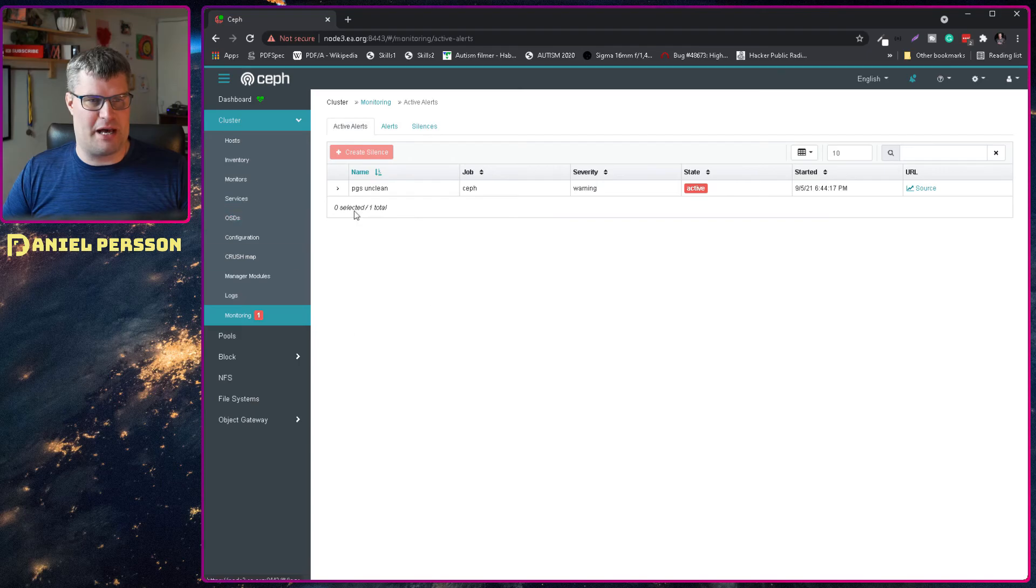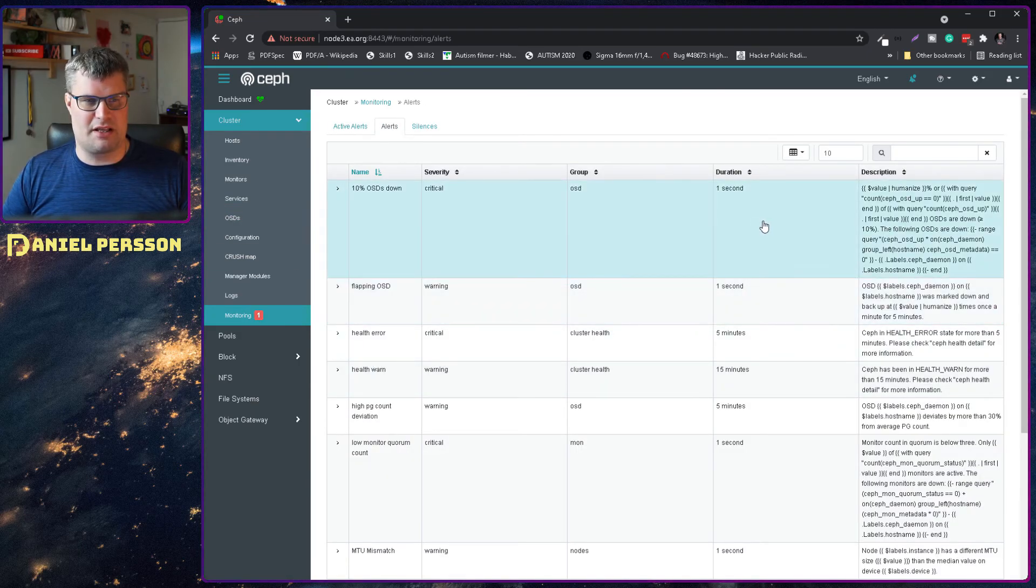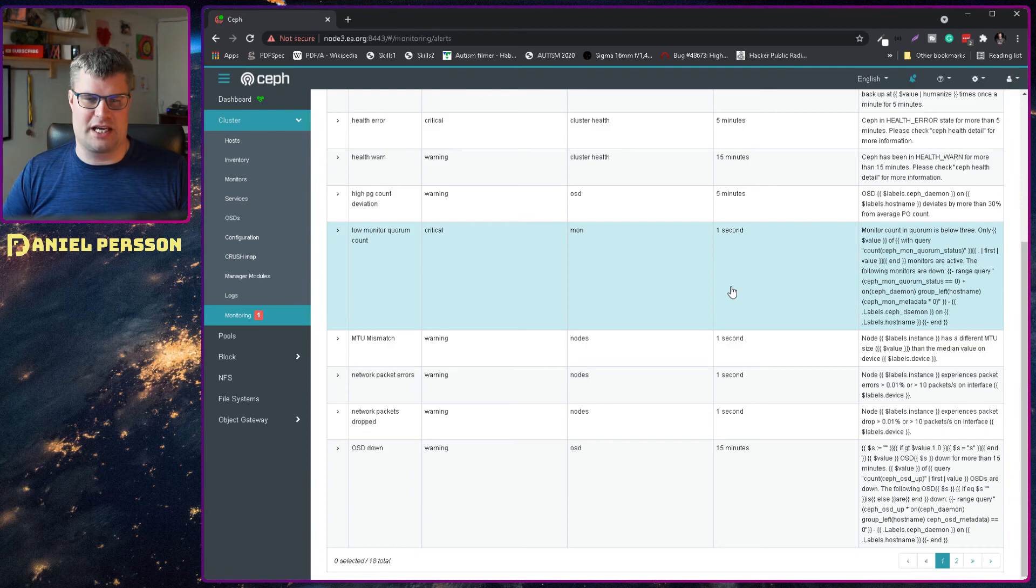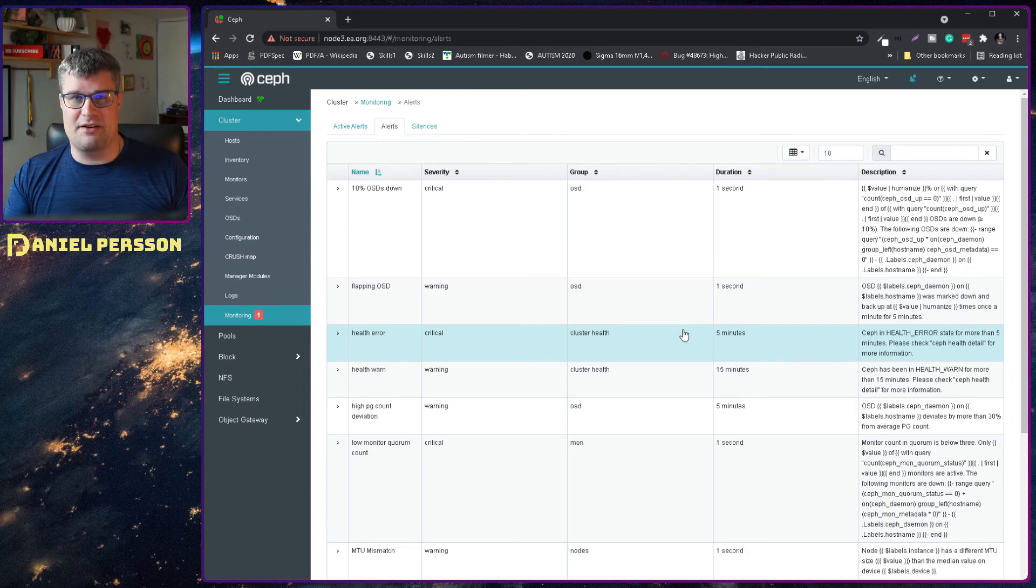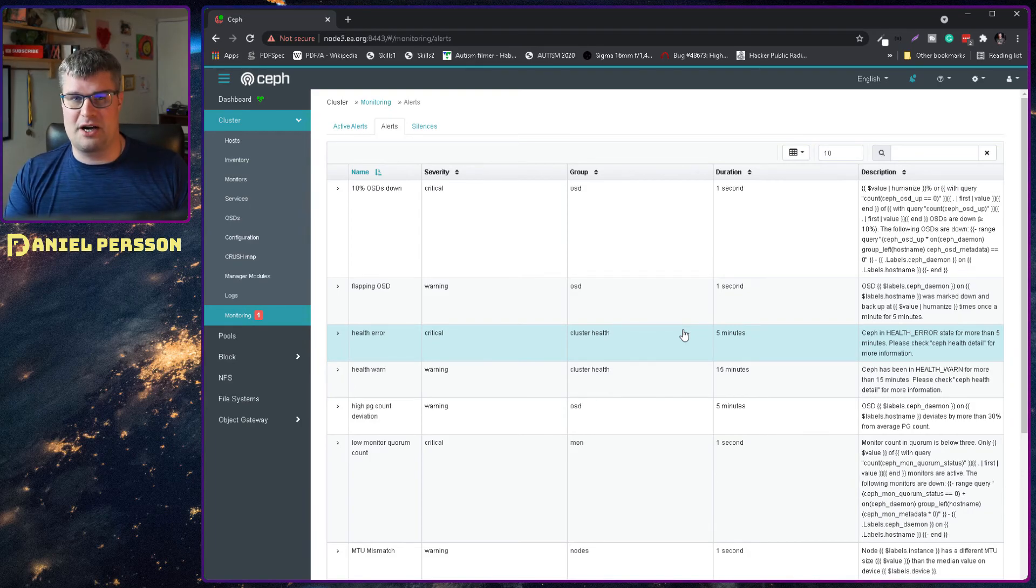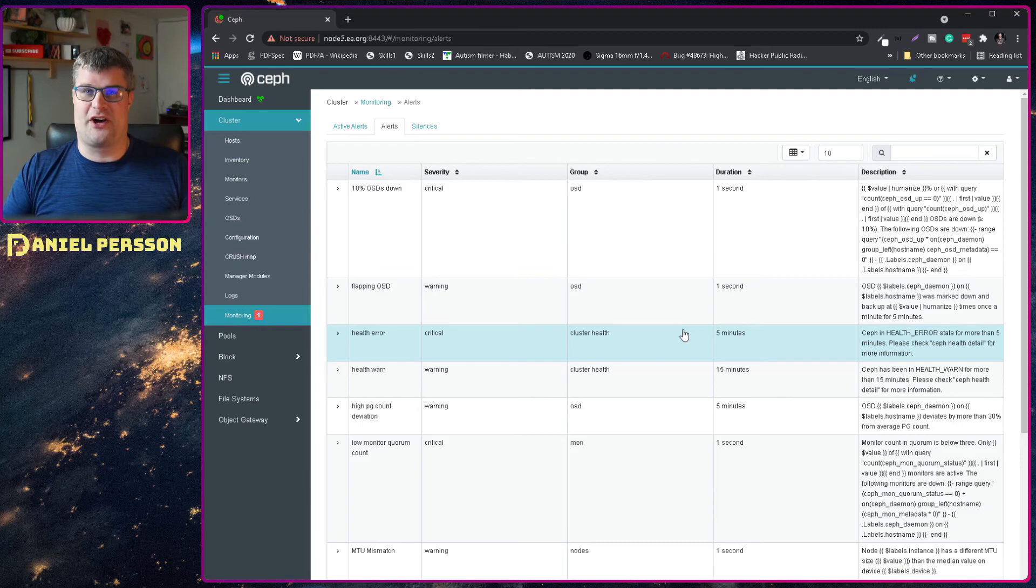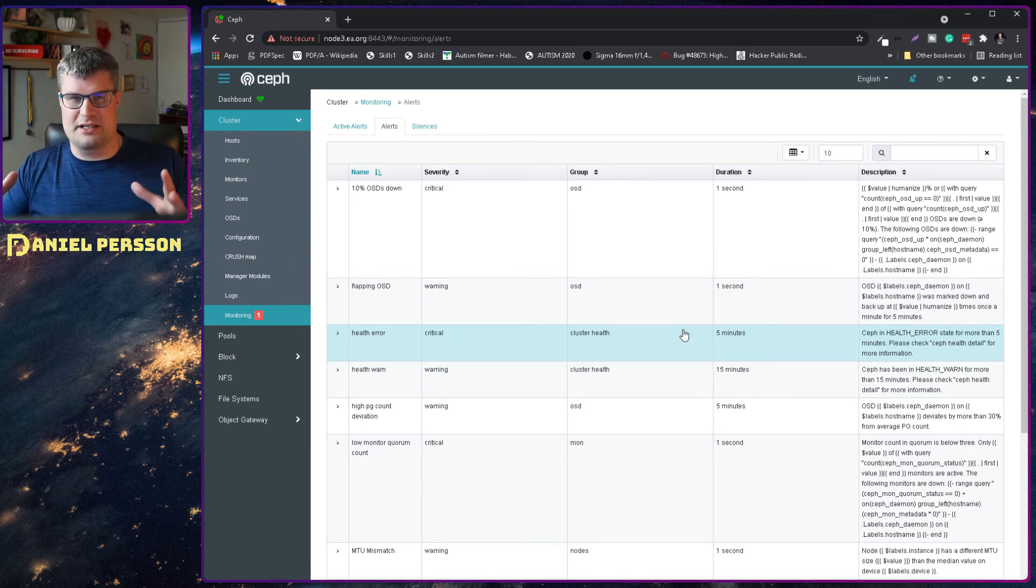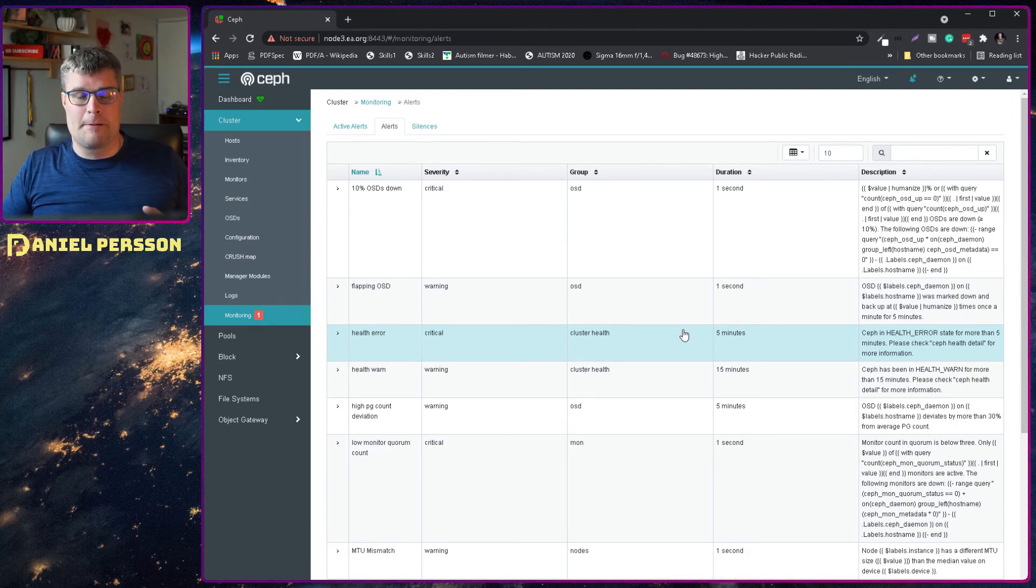And if we go back to monitor here we can look into alerts and we see that we have a long list of things here. And this is actually provided by the Ceph team. So there is on their web page or the GitHub repository a file with all these configured or all these defined. So you can just pick that file and use it.